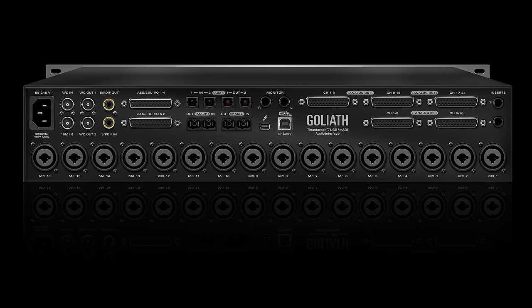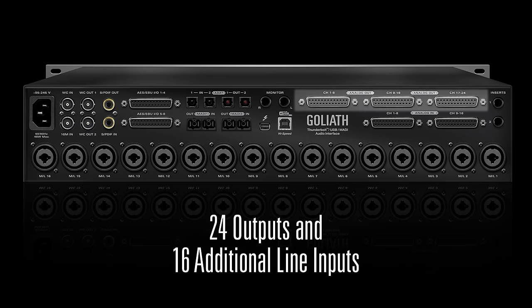The DB25 connectors feature 24 outputs and 16 additional line inputs, making Goliath an attractive solution for hardware inserts and summing.